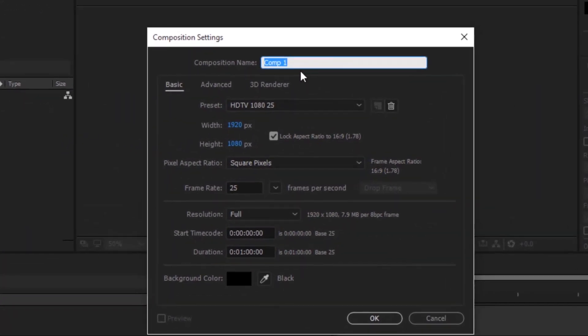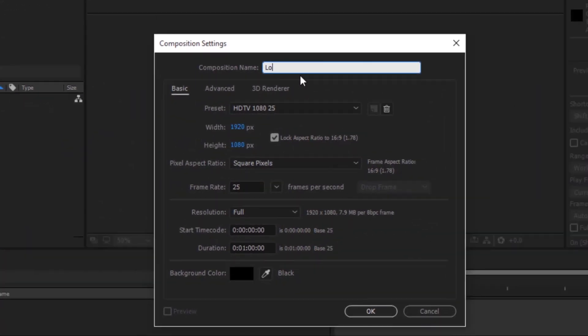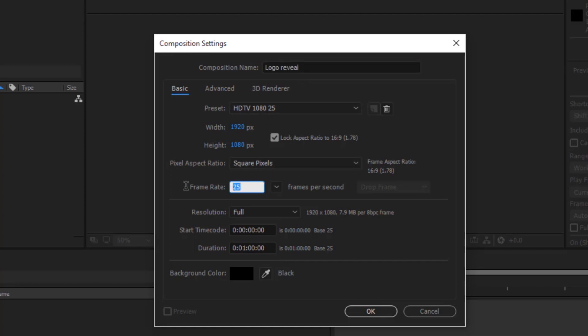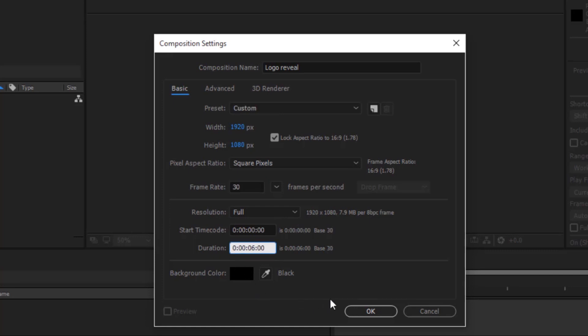Let's begin by creating a new composition. Name it 'Logo Reveal'. Make sure the frame rate is 30. Set the time duration to 6 seconds, then click OK.